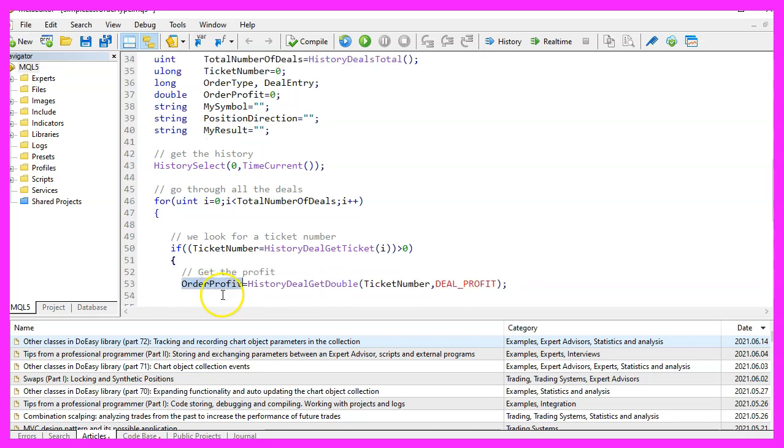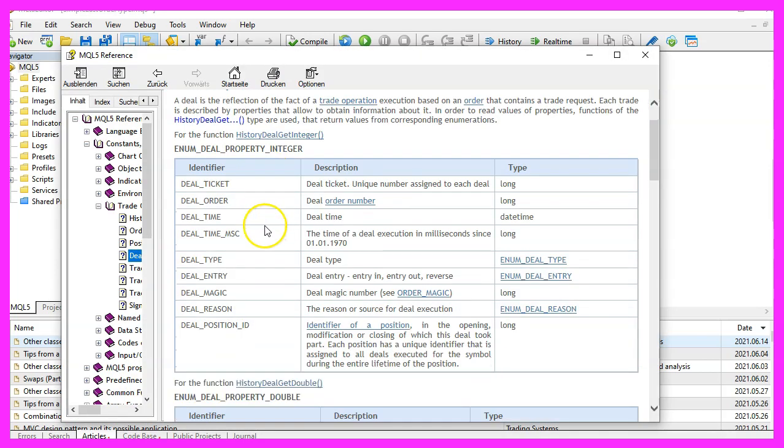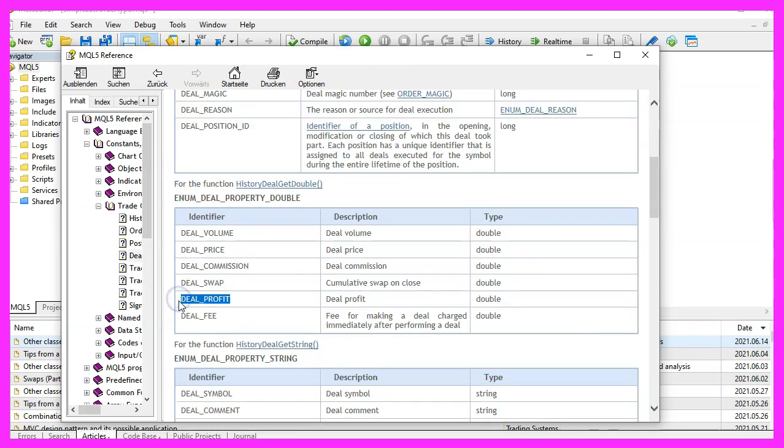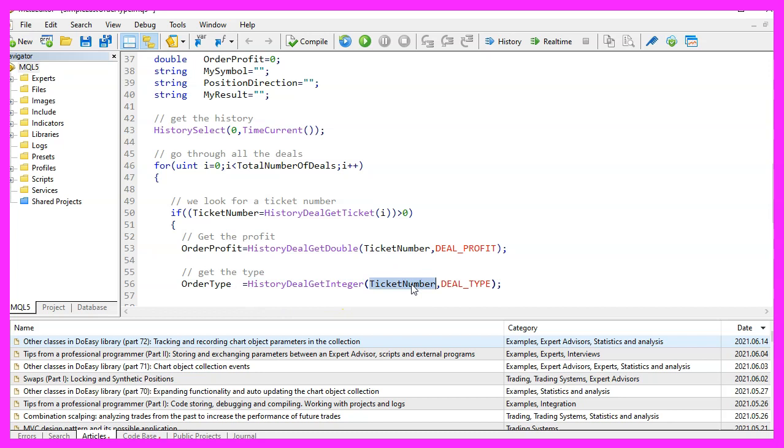First we want to calculate the order profit. That is done by using history deal get double for the current ticket number. And we use deal underscore profit. If you mark that and press F1, you will see that we have so-called deal properties. And this is the one we use to get the profit. Let's continue and get the order type. That is done by using history deal get integer for the current ticket number. And this time we use deal underscore type.